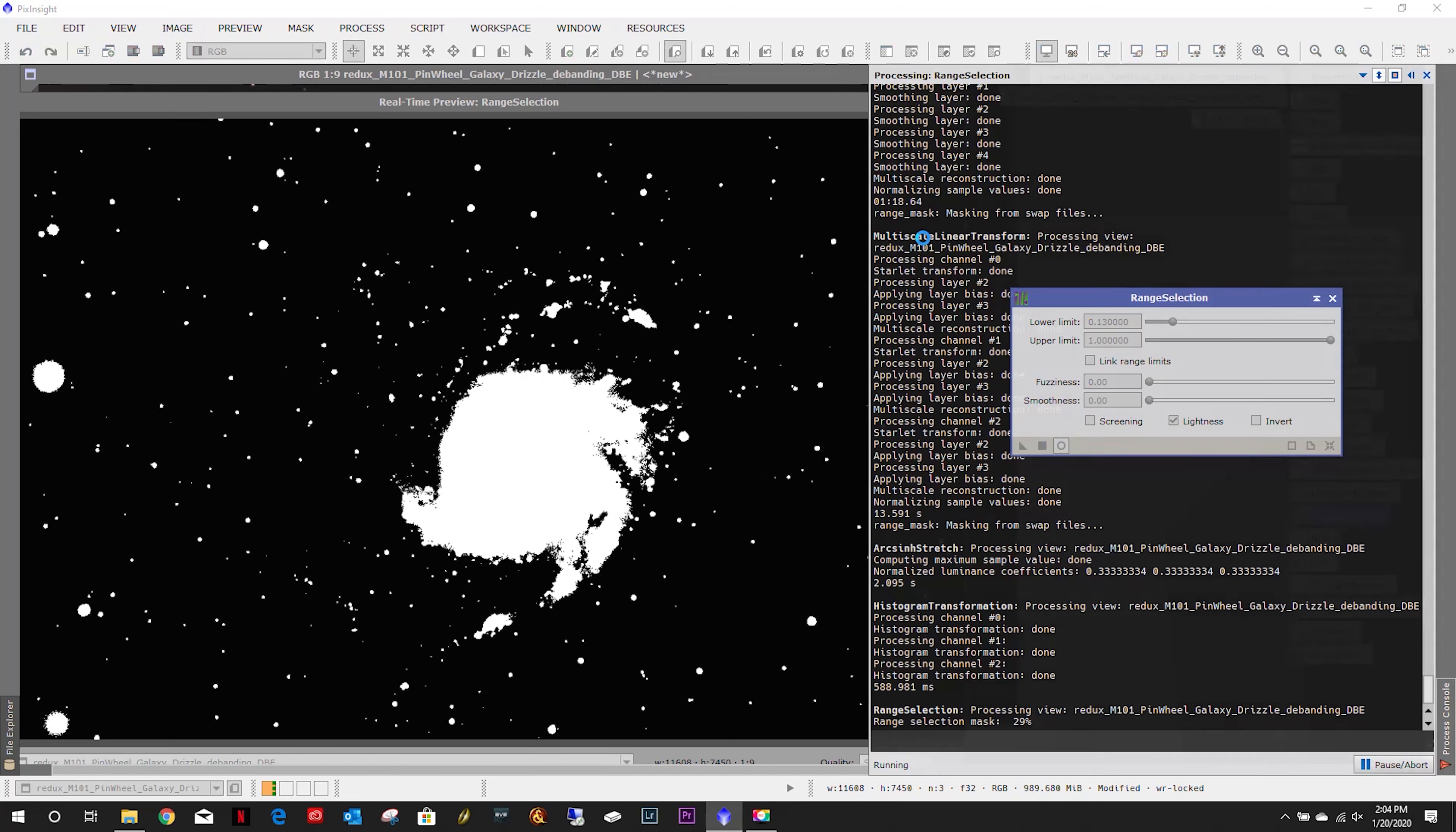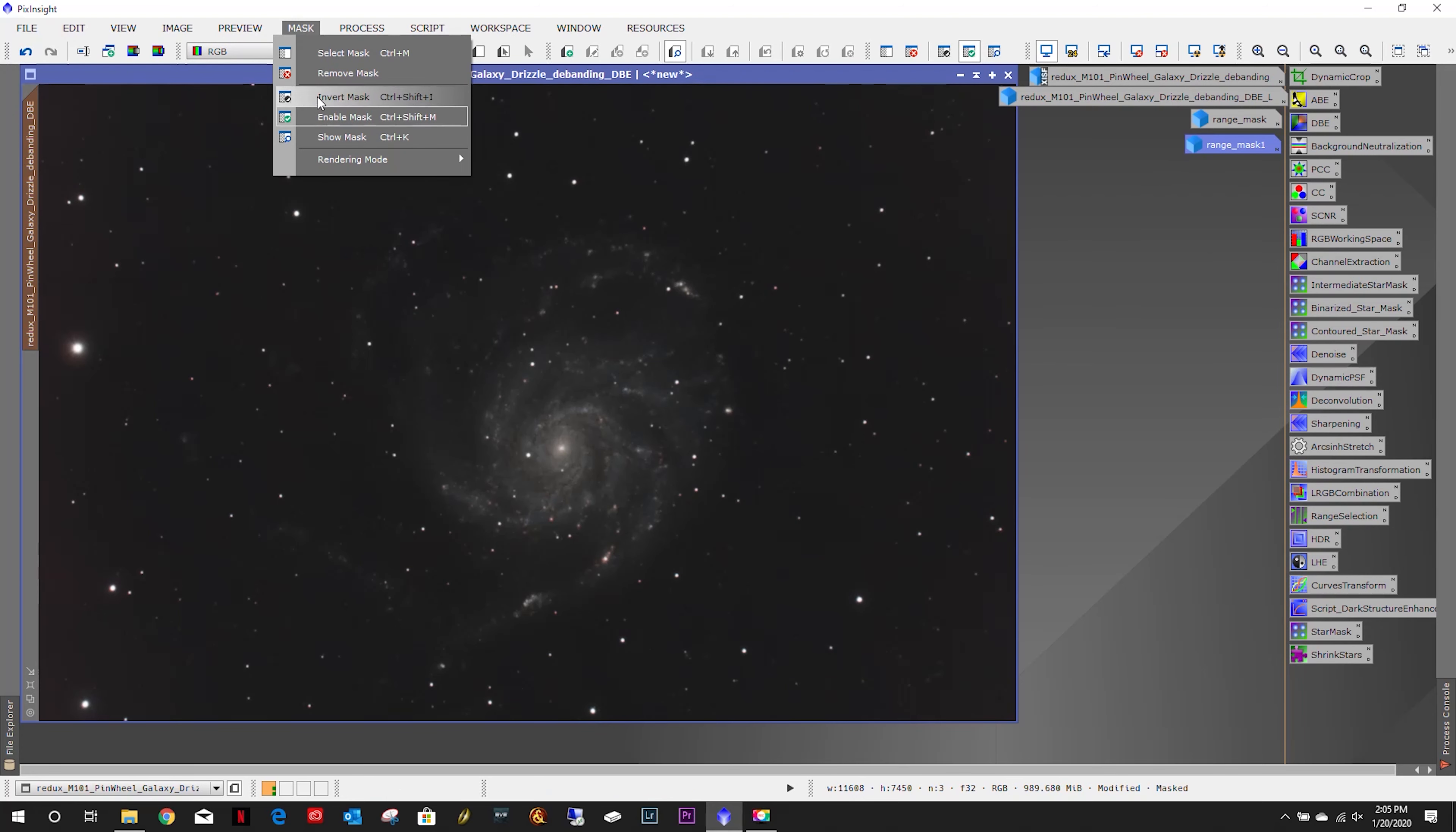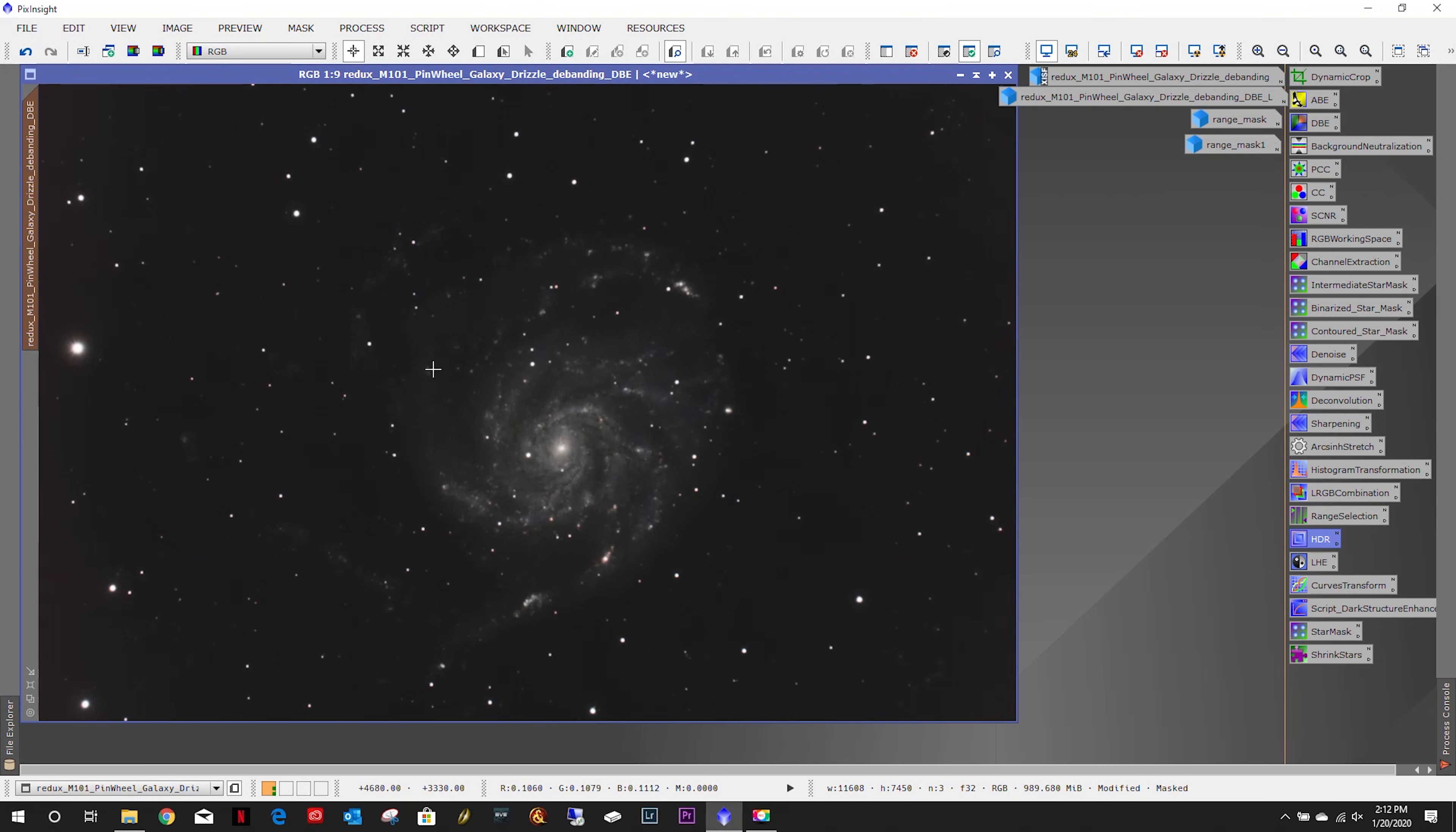New range mask. Let's pop this on here and we're going to do HDR multi-scale transform. That's done. Let's close this out.